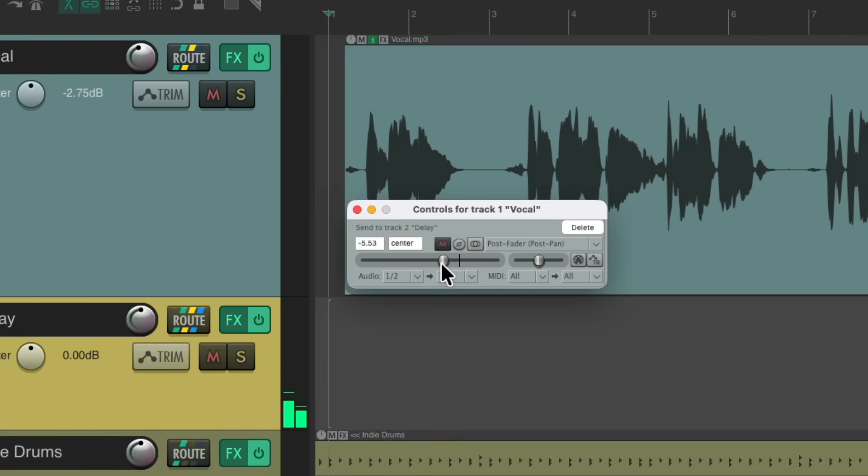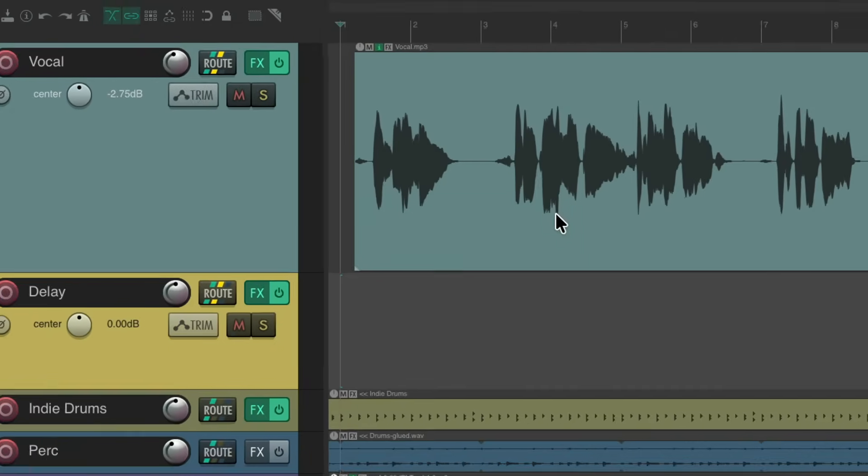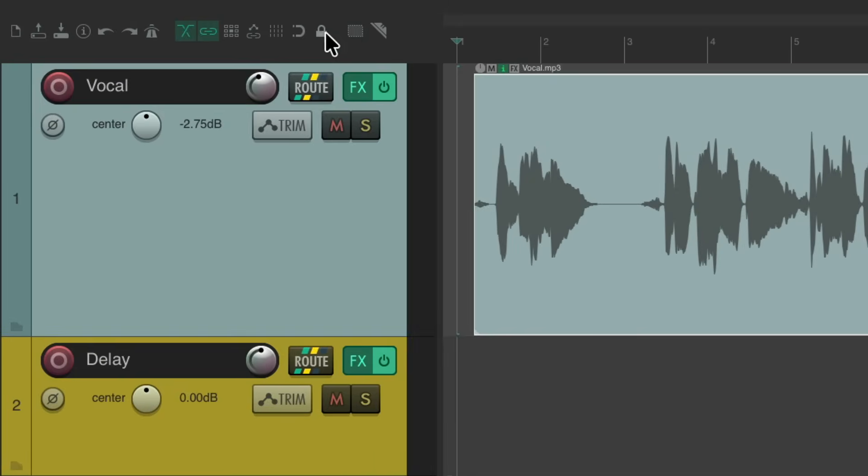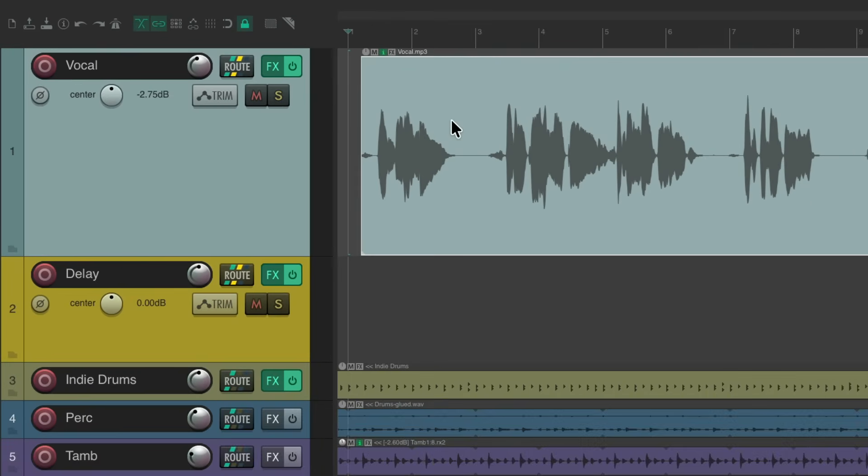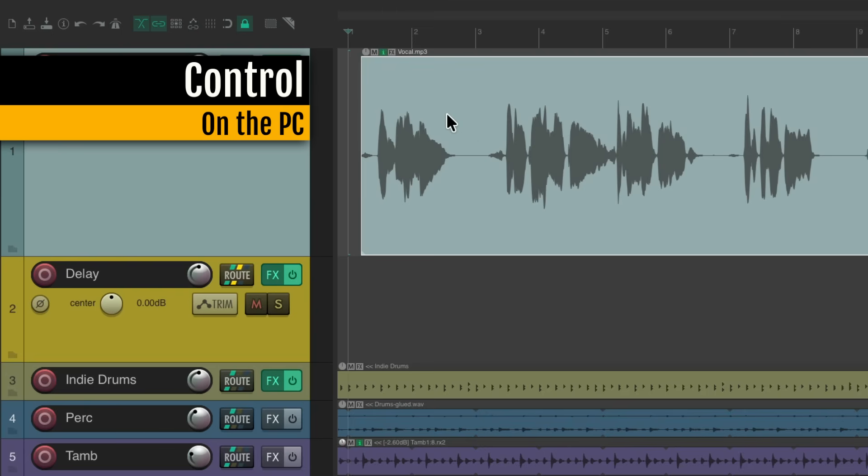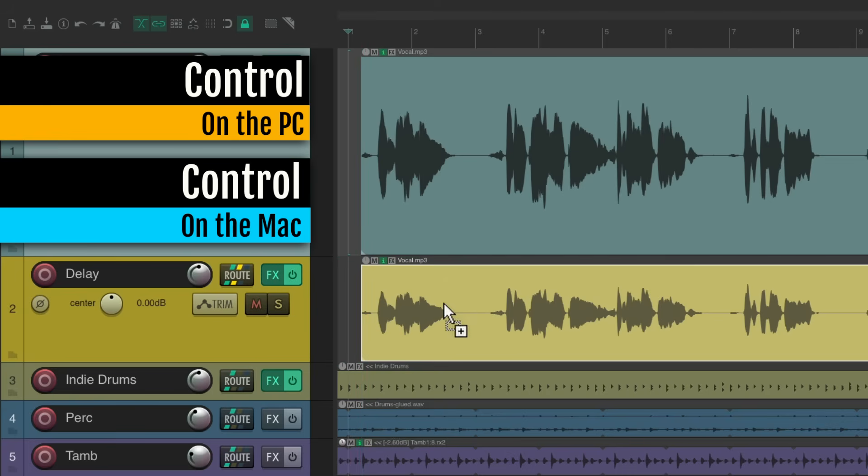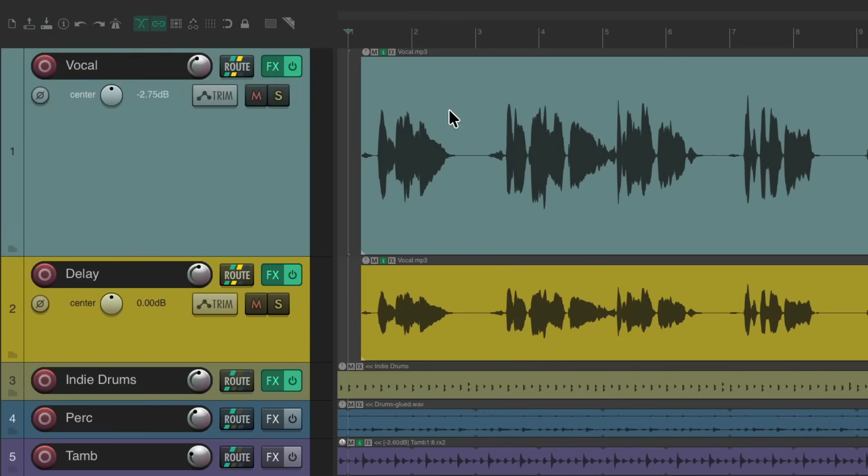A better way, at least my preferred way, is to do it by moving our vocal to the delay track. So let's delete this send. Let's select all the vocal items on this track by double-clicking the vocal track. I like to turn on locking. So when we duplicate this audio, it's not going to change the timing. Control on the PC, Command on the Mac, and just drag it down to this track.